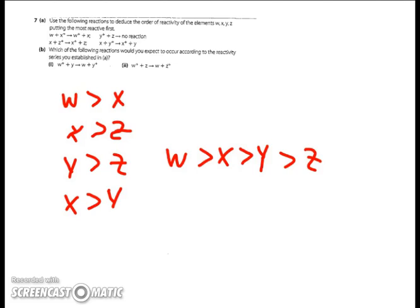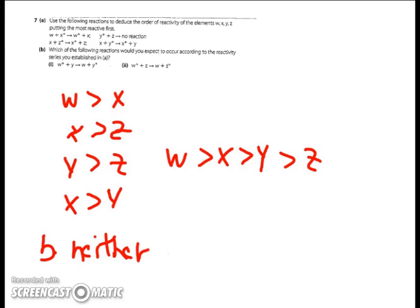Looking at each equation quickly: W is more reactive than X because it's able to ionize. X is more reactive than Z because Z isn't able to take from Y. Y must be more reactive than Z. And I can conclude X is greater than Z. So W has the greatest reactivity, then X, then Y, then Z. Which equations will happen? Can Y take from W, or can Z take from W? Neither of those equations is going to happen since W is the most reactive.